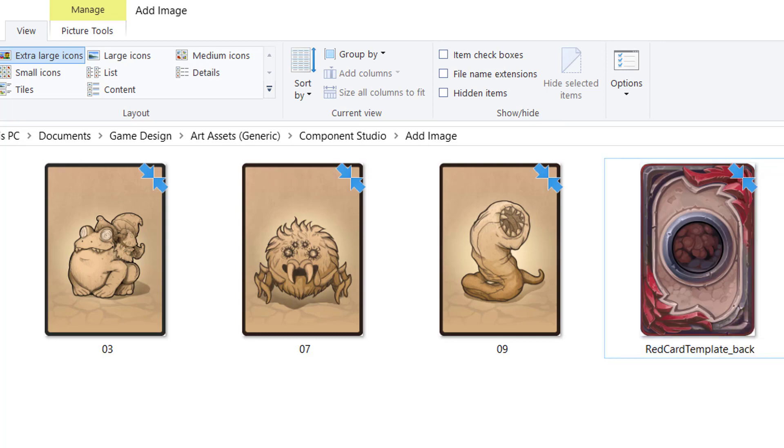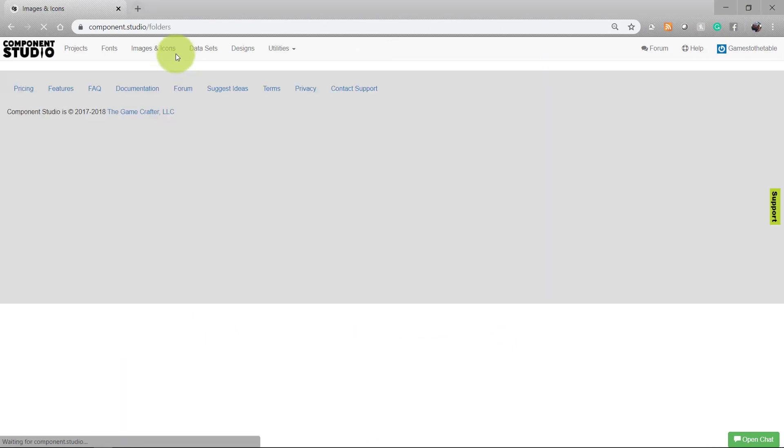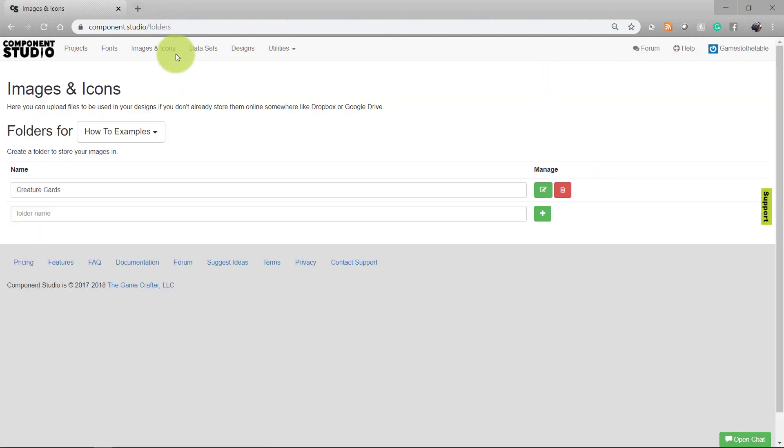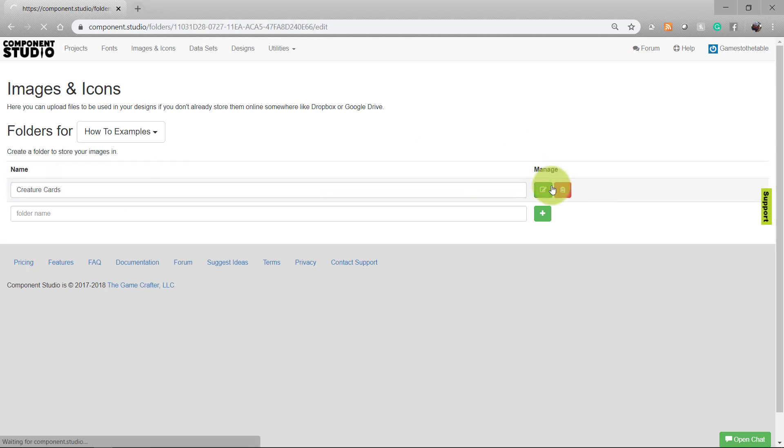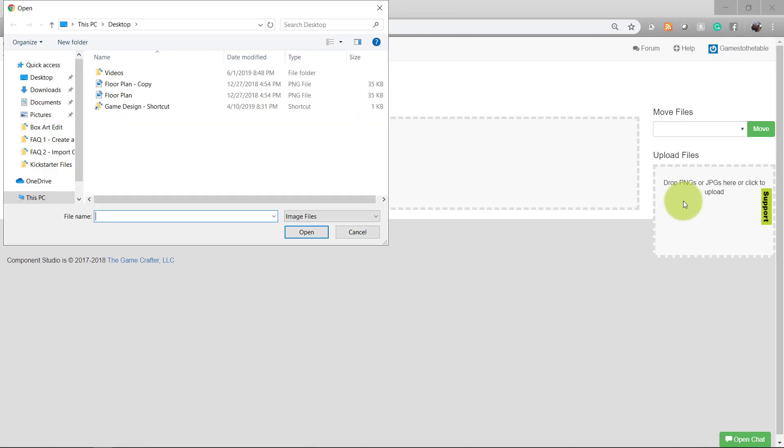Once you have your images ready to upload, go to Component Studio, head towards the Images and Icons section, and either create or select the folder where you want the images to be. I already have one set up for this project. You can upload your images by either dragging and dropping them here, or click here to open up a viewer to find the files on your hard drive.